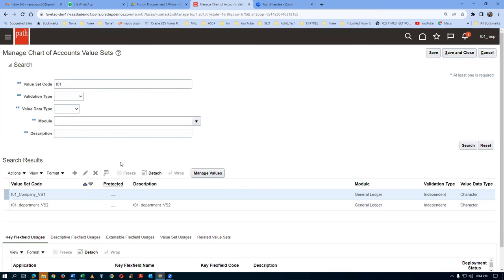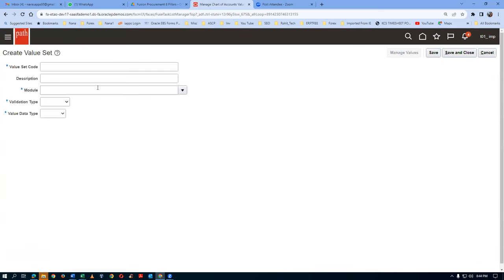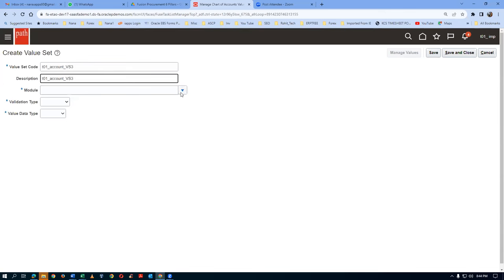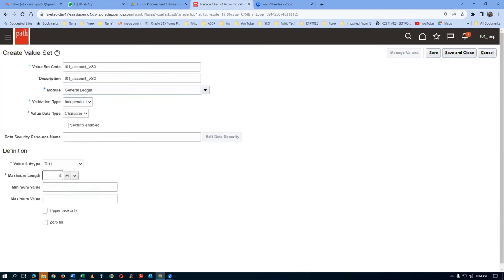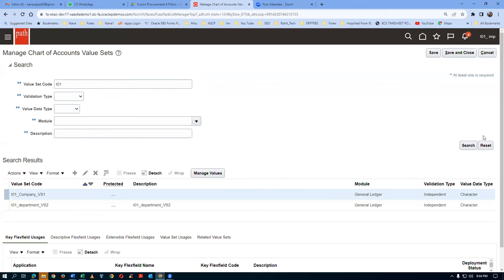Search and it will be coming. I am now going to create my third value set - the Account value set. Click on Plus. I will say T01 - always keep your prefix. Choose one prefix like T01 and keep it everywhere - that prefix has to be used everywhere. Whatever prefix you initially decide, use it everywhere. I will say Account value set three. Company, department, and account - in reality they will go for six or seven segments. Go to the module and choose General Ledger, choose character, choose text, and keep it as four characters. All the value sets required for my exercise are now ready.